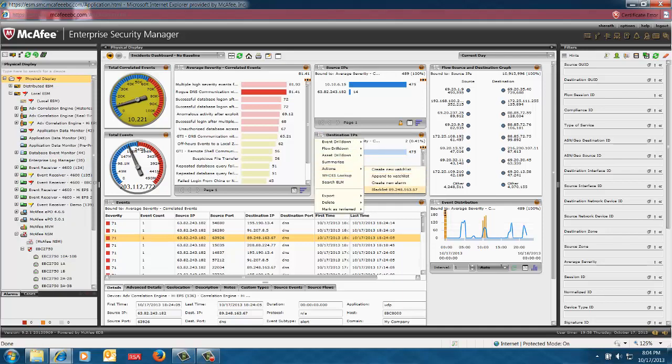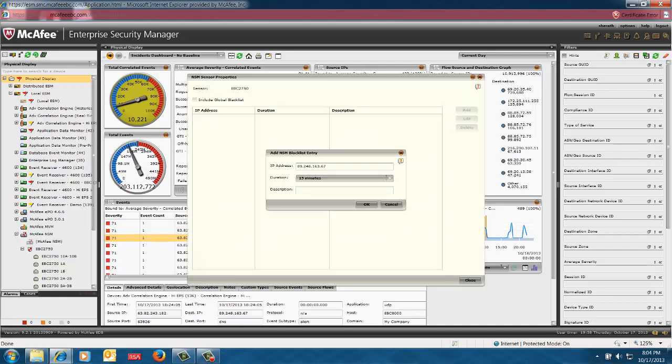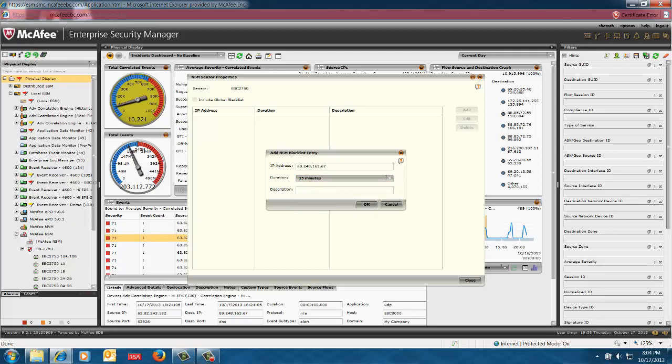I can directly go ahead and blacklist that particular IP address, select this particular NSM network security manager and go ahead and blacklist. And decide on what time frame I want to blacklist for and provide a description. I can tell that it's a known bad IP. So that's the manual activity you can do, essentially somewhat real time or near real time of recognizing a threat to your environment.